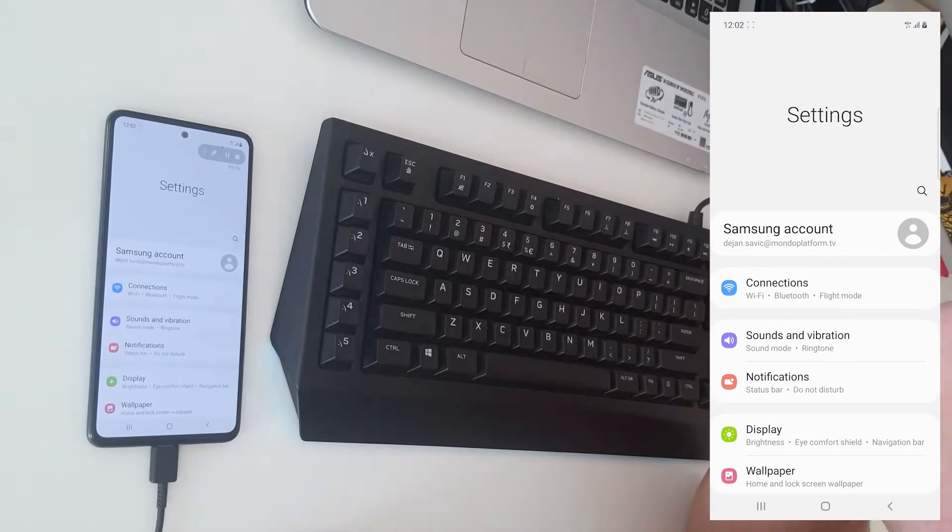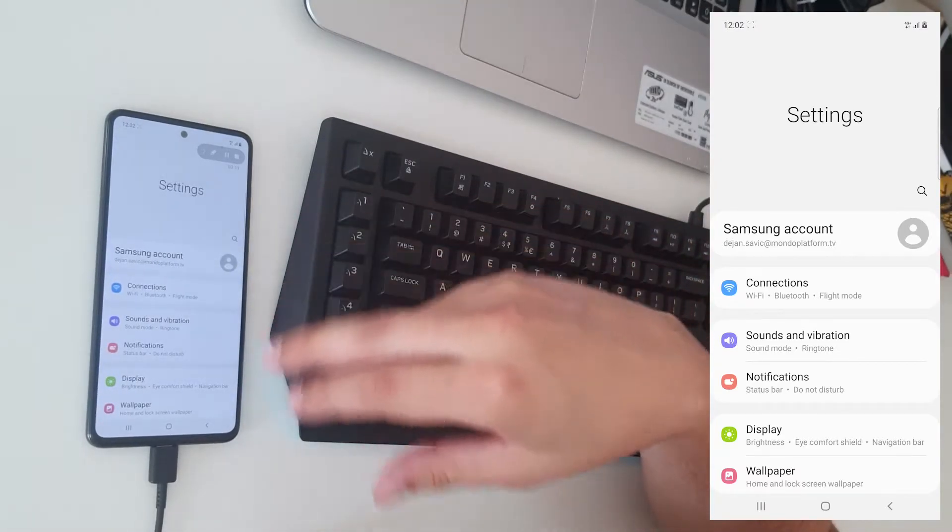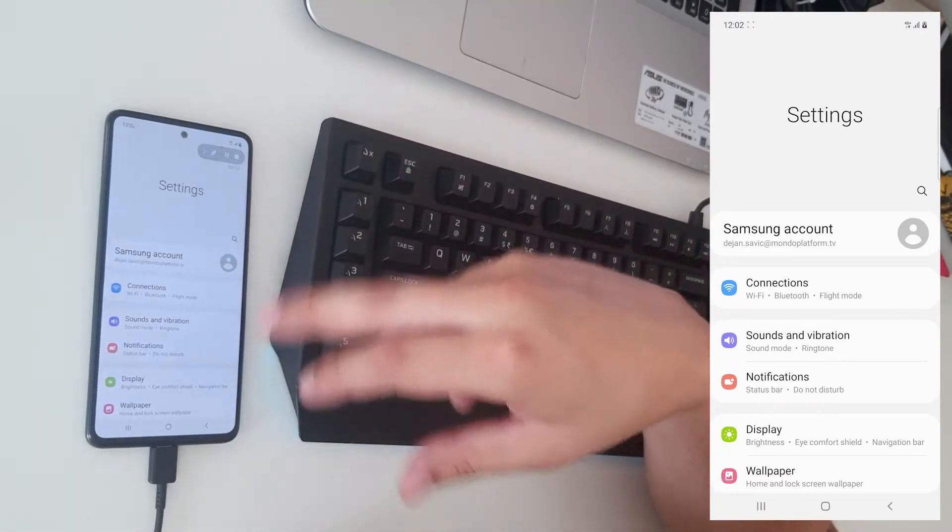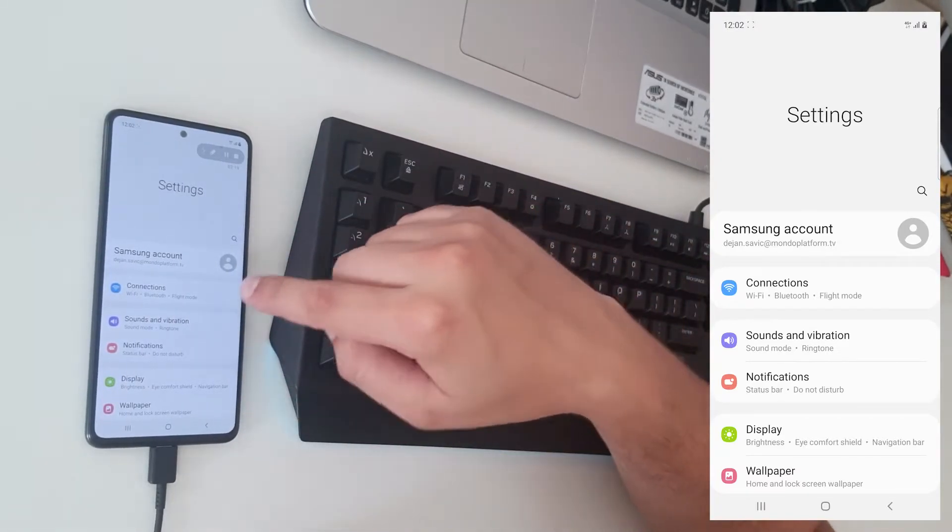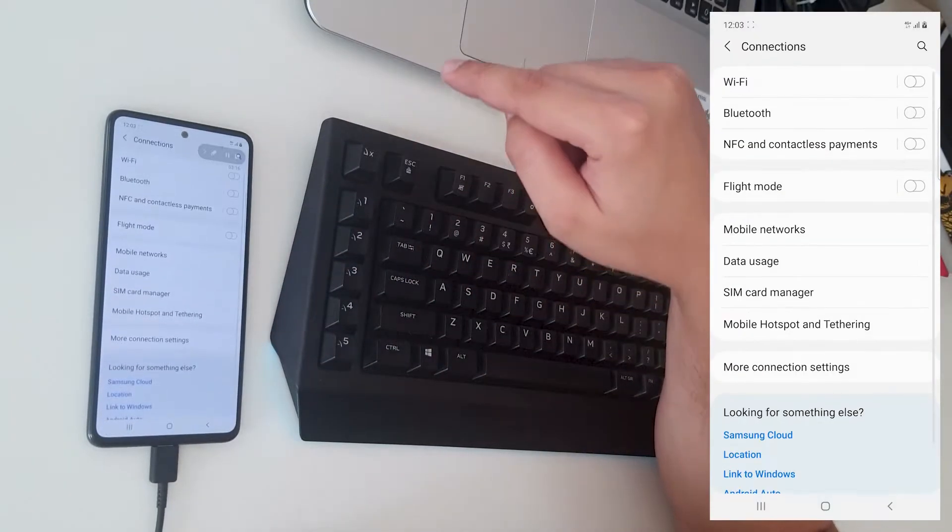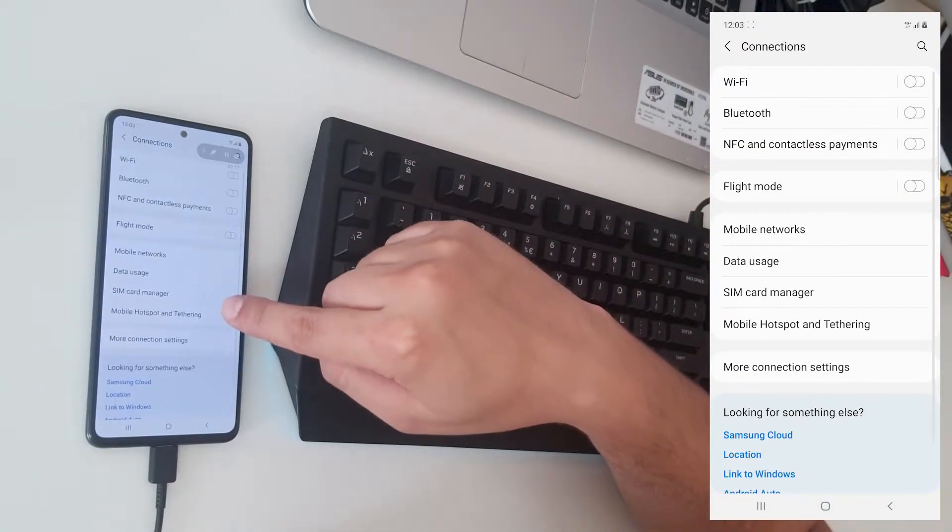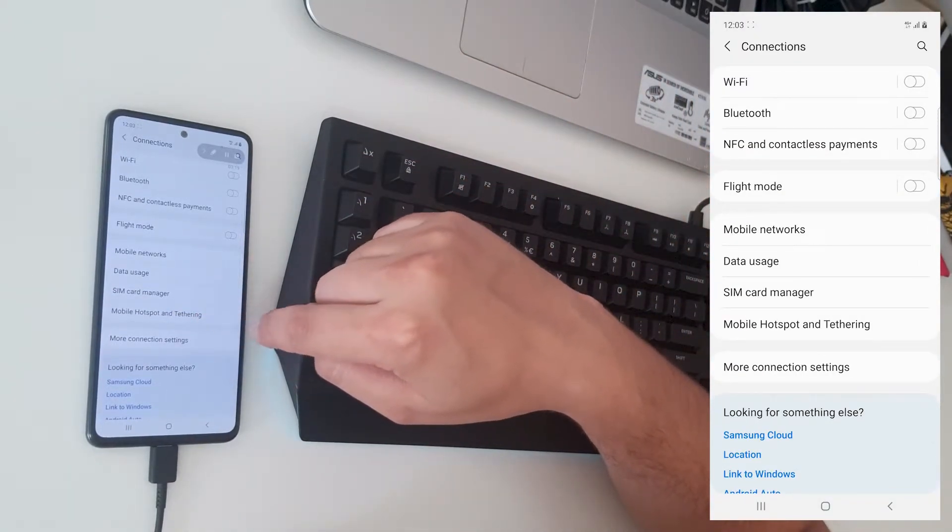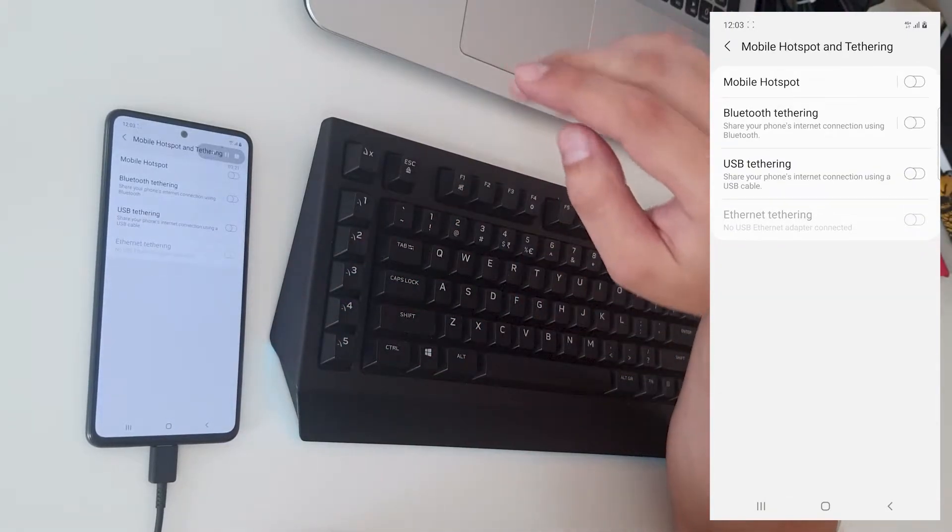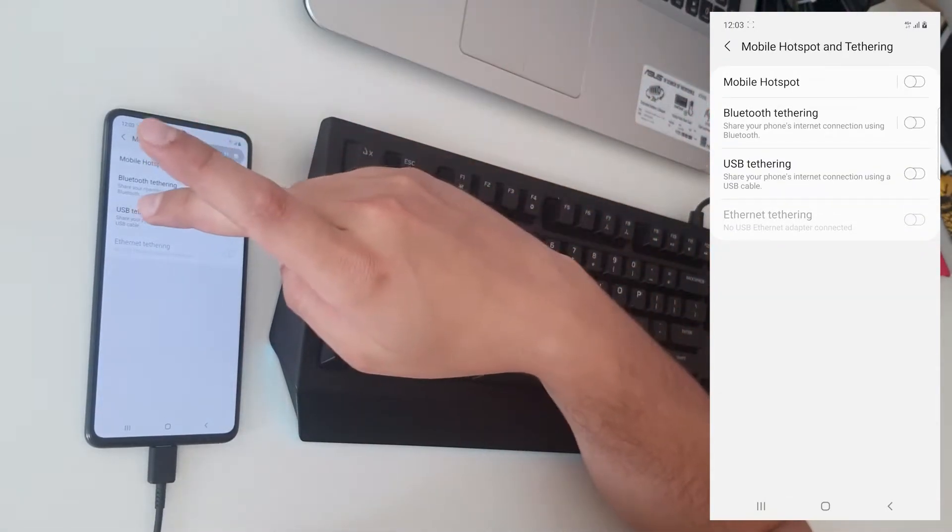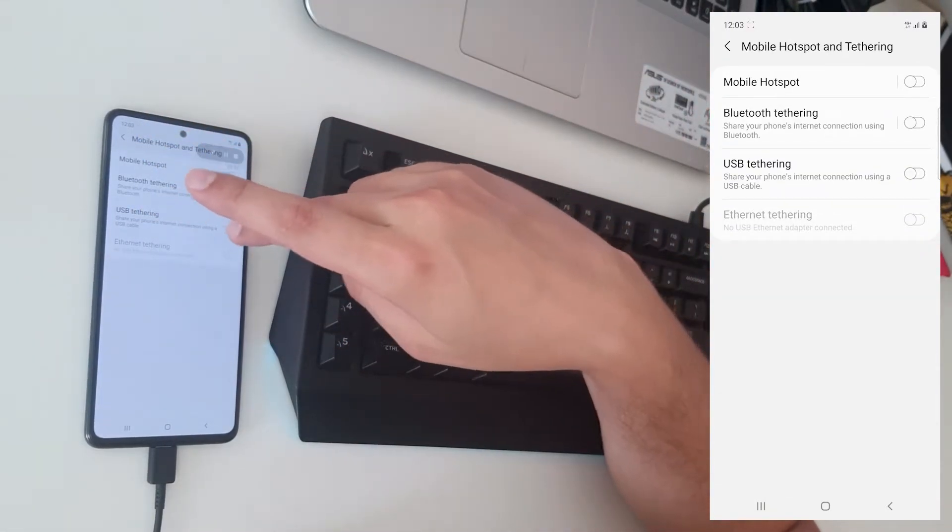It's pretty much the same system for other phones. On Samsung, you will find it under Connections. Go to Mobile Hotspot and Tethering, and click USB tethering.